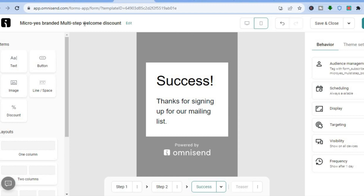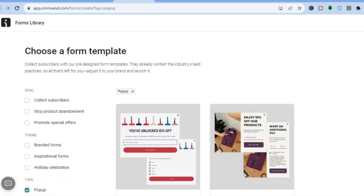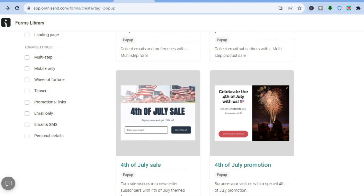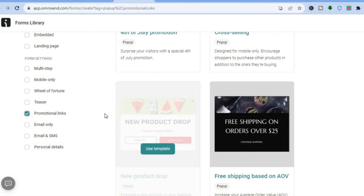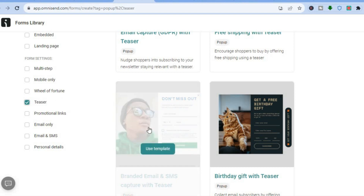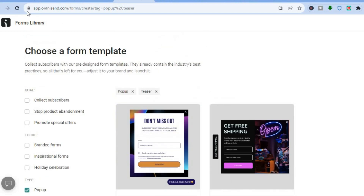Now that you know how to create a pop-up and a landing page, let's go back to the main dashboard. You can also create other things such as a wheel of fortune, use it for email and SMS marketing, create promotional links, or create a teaser. As you can see, these templates look very attractive and professional. All you have to do is tap on Use Template.